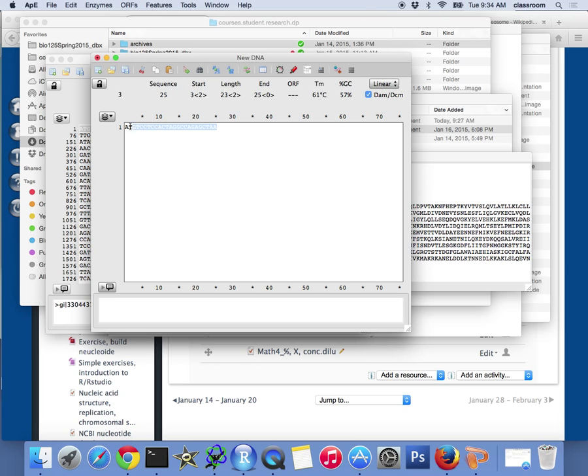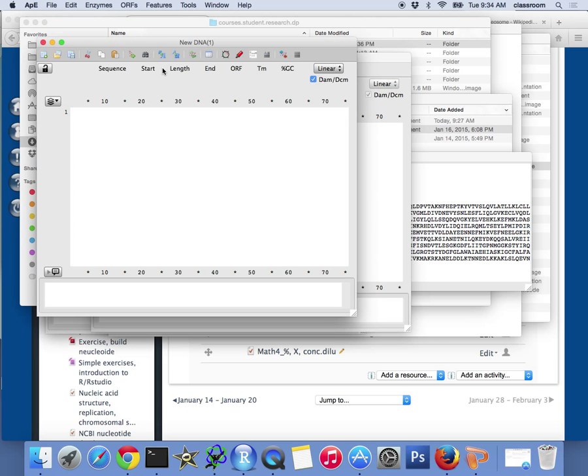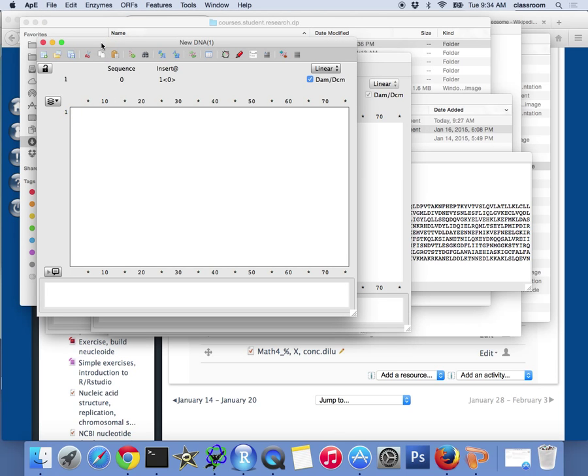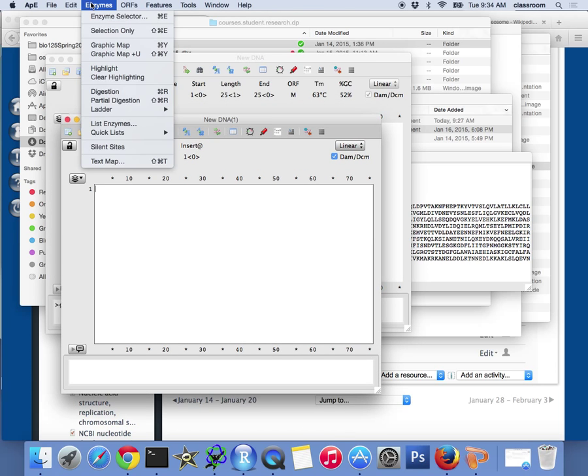So that's a small fragment of DNA right there. I select this and I'm going to go to a new sequence again.